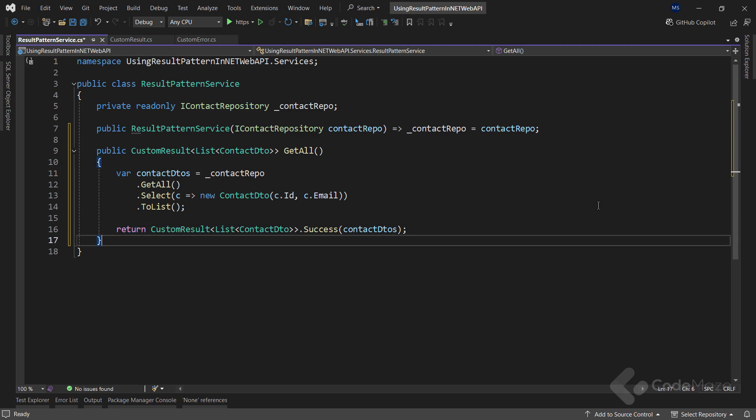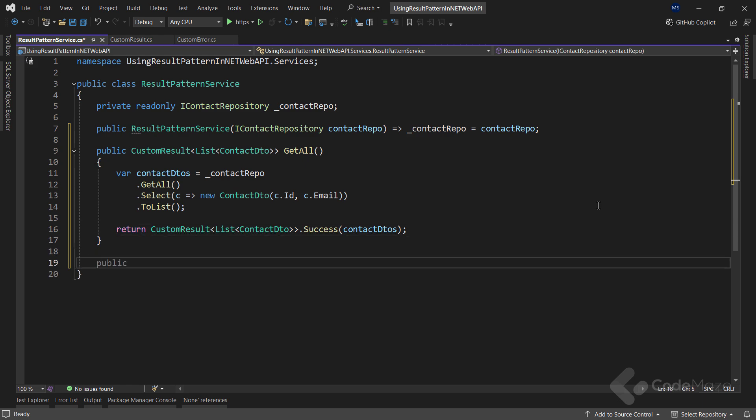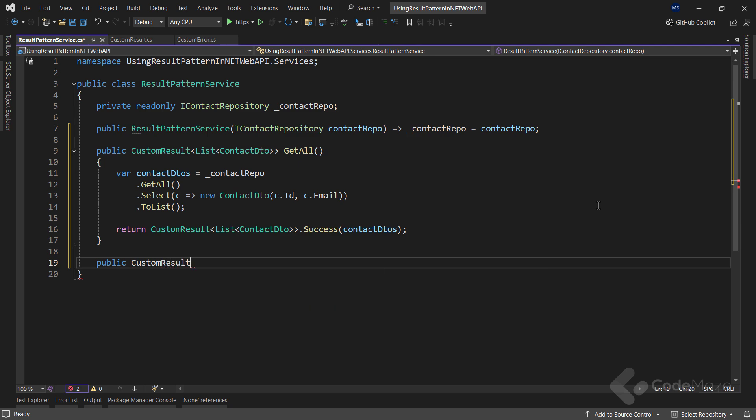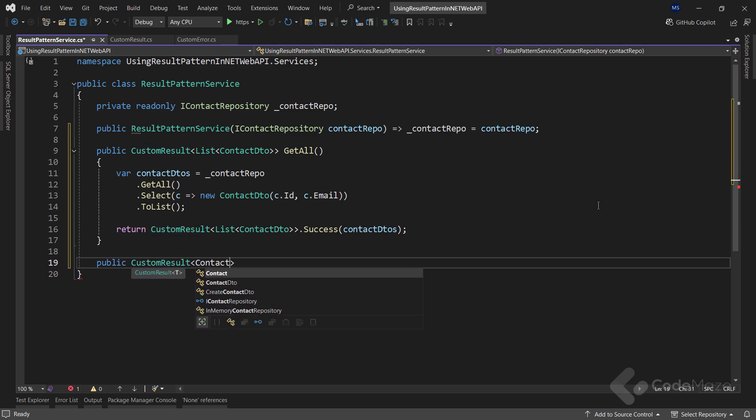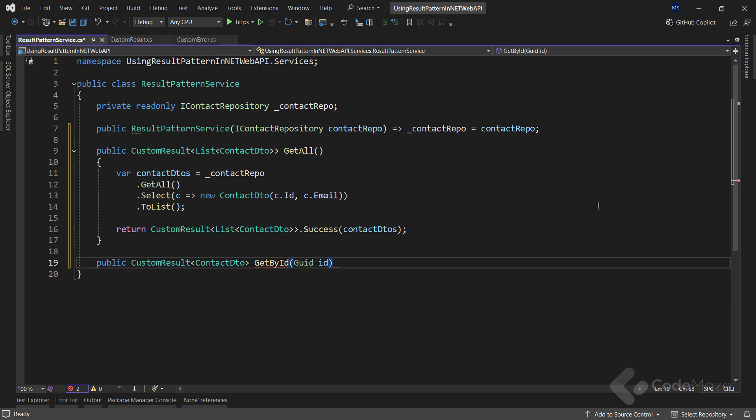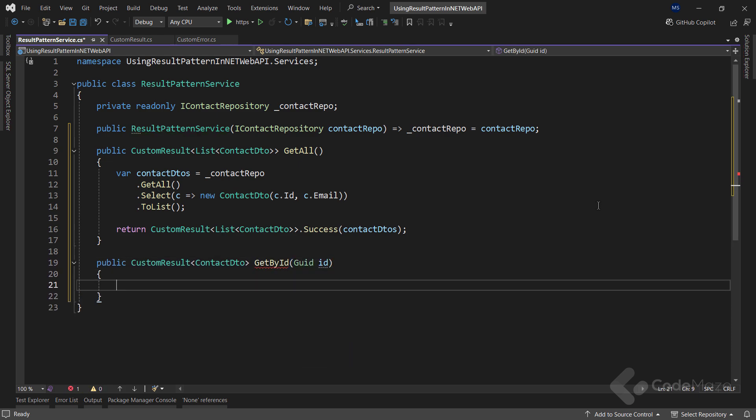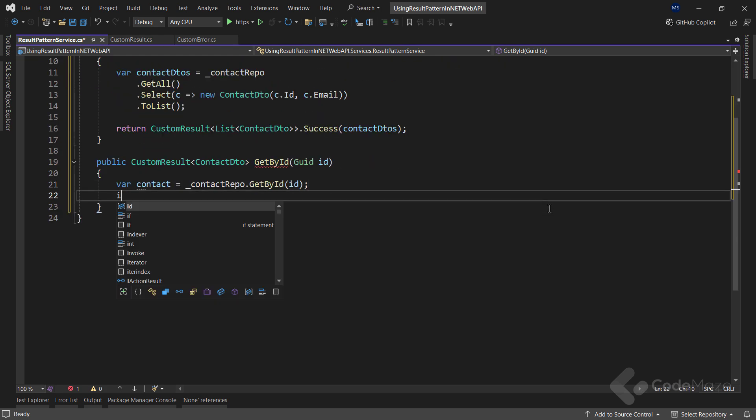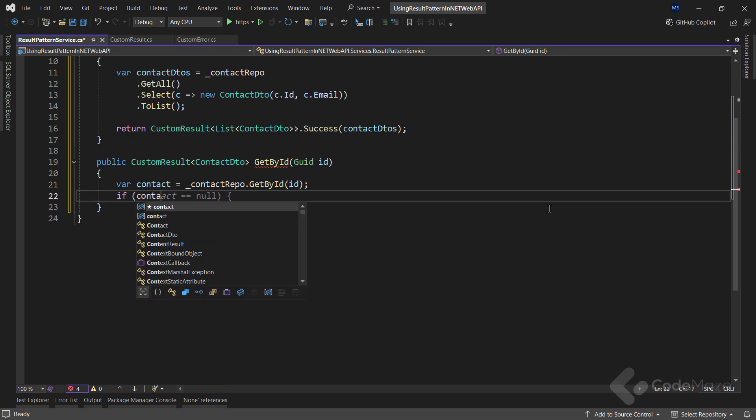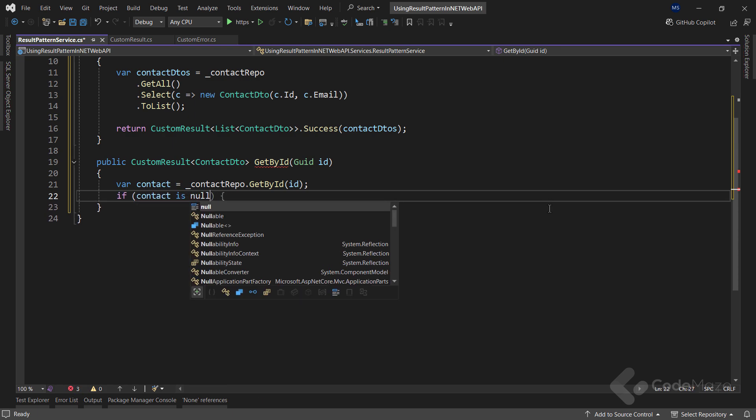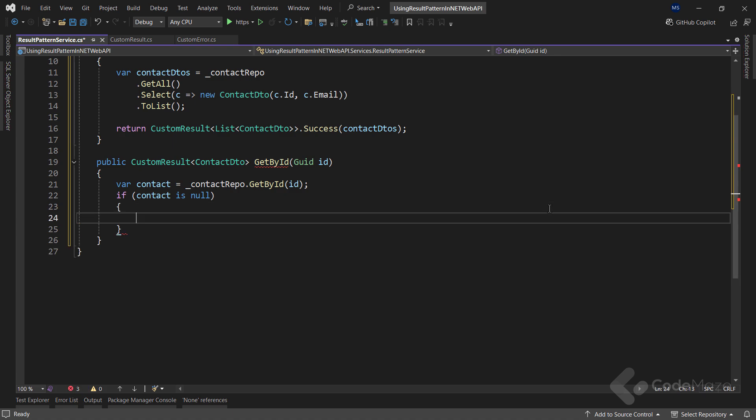Let's see the same with another method here. This one will return the customResult ContactDTO and I will name it GetById. Of course, it accepts a single ID parameter. Again, I need a result from the repository. And then, I can check if the contact is null. If it is, I will create a message here.